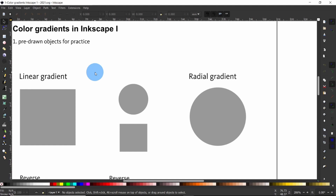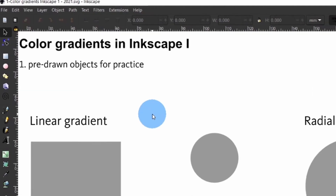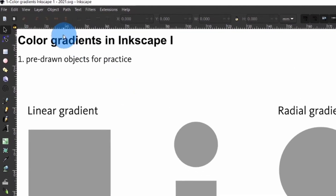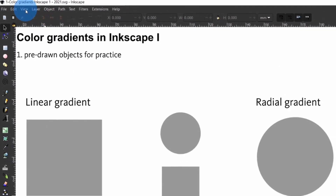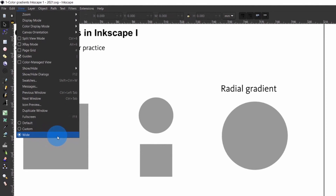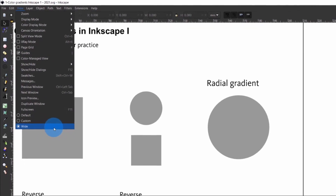First let us do some housekeeping. To follow along and practice, find download links for the files in the description section below. To make sure you have the same interface, come up here to View and make sure White is selected.